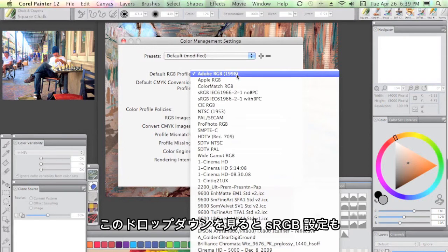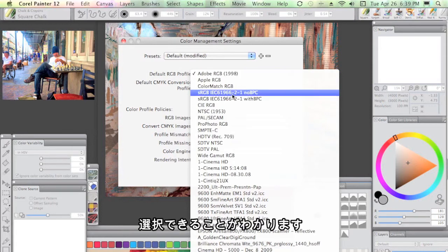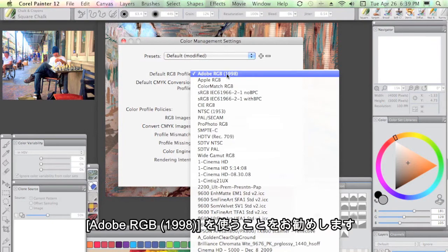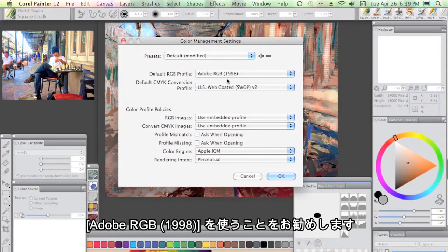Now, you may find when you look at this that it's the sRGB setting. I would recommend, in order for things to look consistent with Photoshop, Adobe RGB 1998.